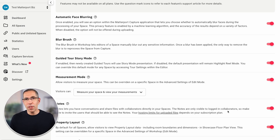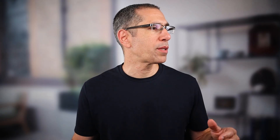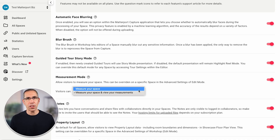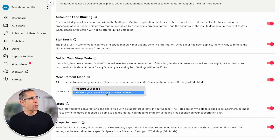Measurement Mode is something I absolutely recommend having enabled — all your visitors should be able to use it. The dropdown here lets you choose whether visitors can just take measurements themselves, or also see measurements you've already captured for them. Measurements you capture as a collaborator or administrator get saved, while measurements visitors capture during their session will disappear once their page is refreshed. If you choose 'Measure your space and view your measurements,' visitors will be able to see the measurements you took.